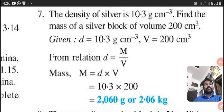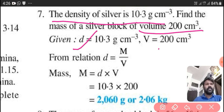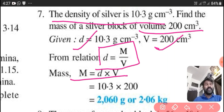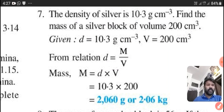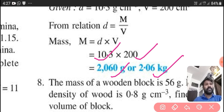Our seventh question: the density of silver is 10.3 gram per centimeter cube. Find the mass of a silver block of volume 200 centimeter cube. Density D is given as 10.3 gram per centimeter cube, and V is equal to 200 centimeter cube. We know the relation D is equal to M upon V, so M is equal to D into V — density into volume. Directly multiply 10.3 into 200. We will get the answer in gram and also in kilogram by dividing by 1000.